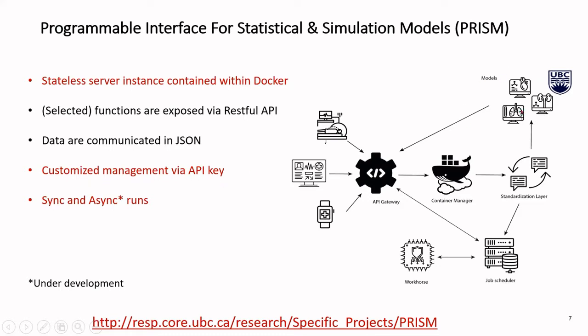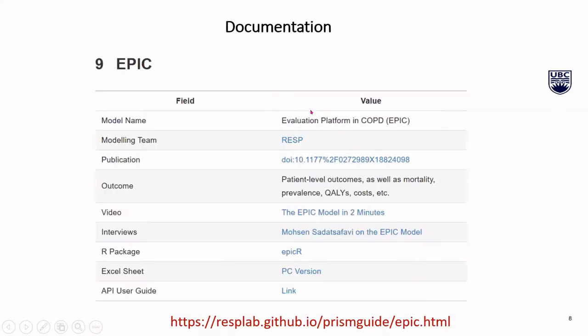We have customized management via API keys. There are hierarchies among users. There might be standard users who see certain parts of the model or can call certain parts of the model. There are power users that can run the model with more fully fledged functionality. And there are also provisions for synchronous versus asynchronous runs. If I have a complex model that might take two, three hours to run, my client software doesn't have to be frozen for two, three hours. They can actually submit the job. It goes to a scheduler and two, three hours later, they get an email that your results are ready and you can download your results.